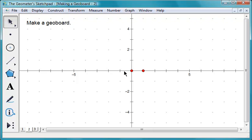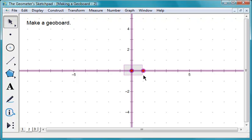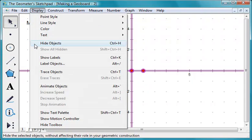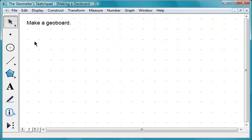Select the axes, origin, and unit point and choose Display, Hide Objects. The dot paper is ready.